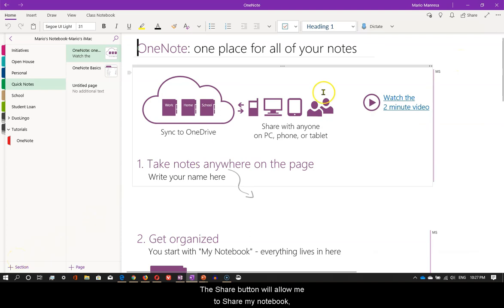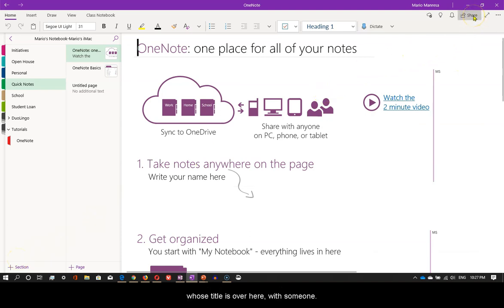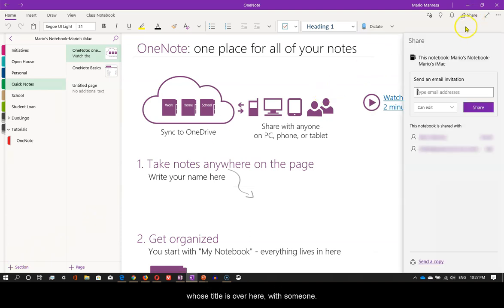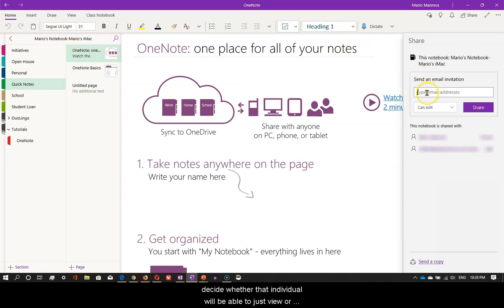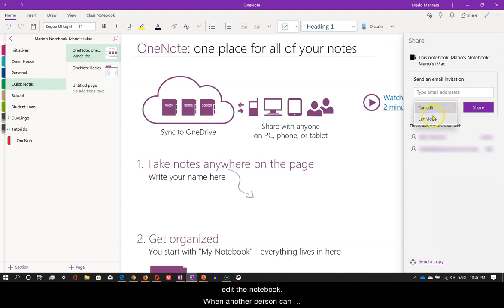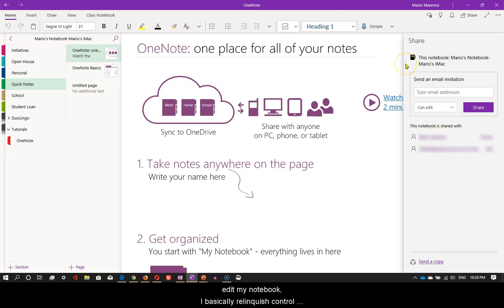The share button will allow me to share my notebook, whose title is over here, with someone. I just need to type the email address, decide whether that individual will be able to just view or edit the notebook. When another person can edit my notebook, I basically relinquish control over the contents. Things can be erased or added. Pretty complicated.